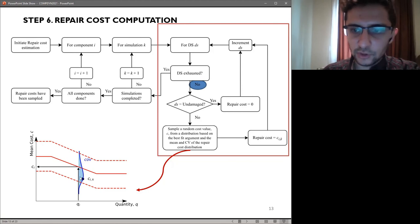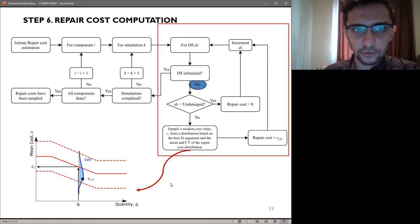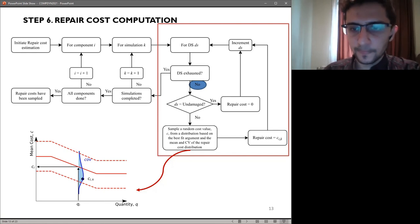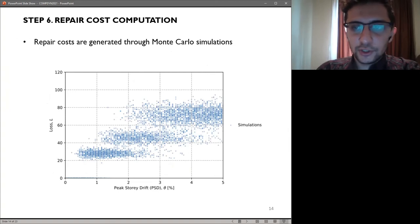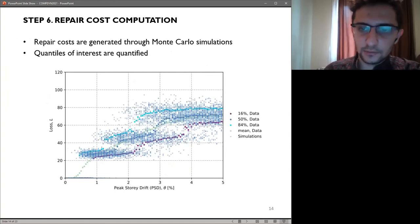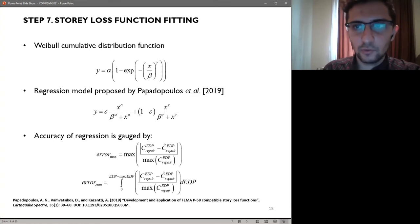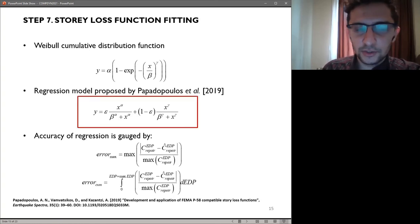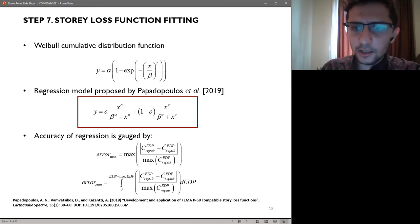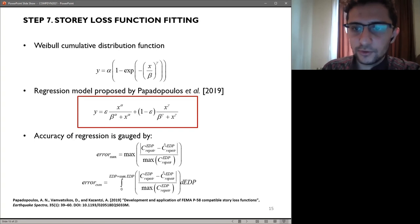At this stage, repair costs have been generated through Monte Carlo simulations, and quantiles of interest may be quantified, preparing them for further regression. Finally, the story loss function for component costs may be identified through regression analysis. One function that may be used is the variable cumulative distribution, which gives a quite good fit for the data. The second one is the model proposed by Papadopoulos, which is what we will use for the case study applications herein. The accuracy of these regression functions may be gauged by certain accuracy metrics.